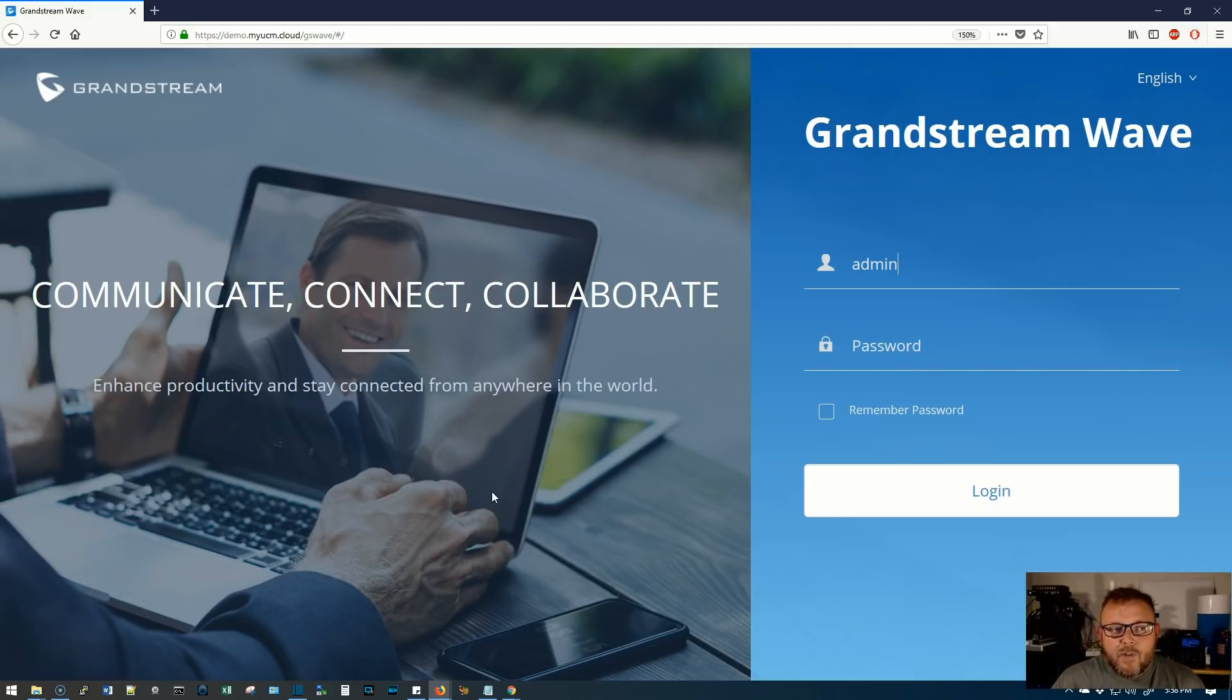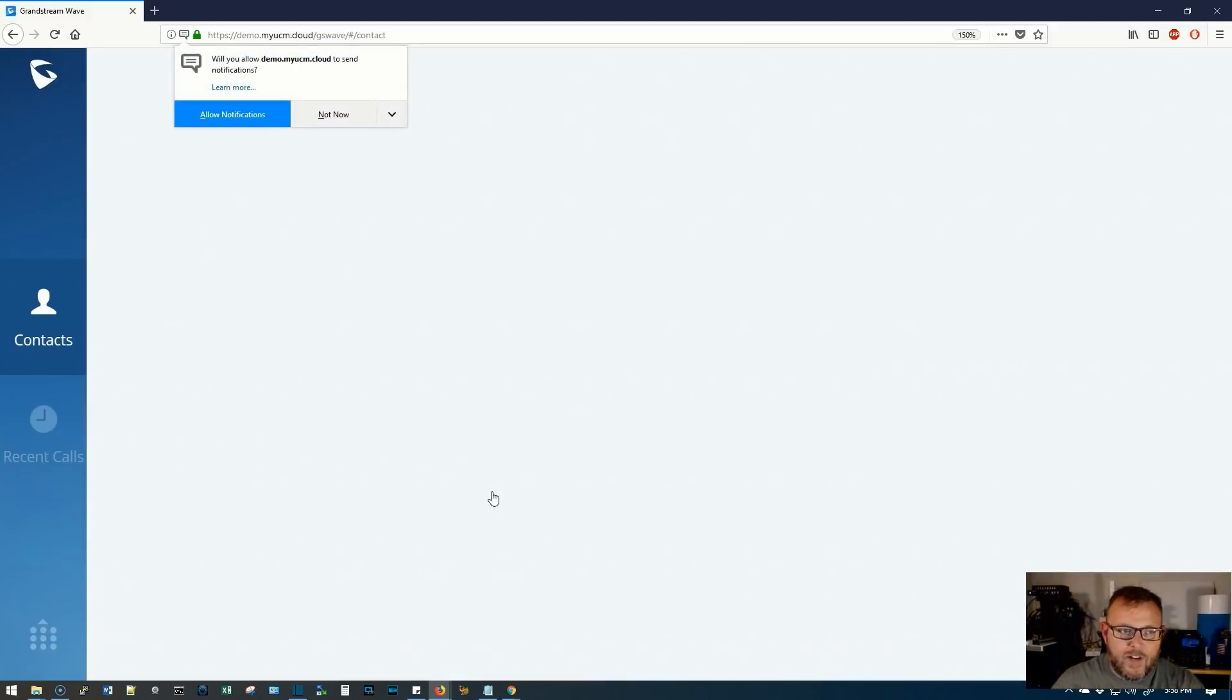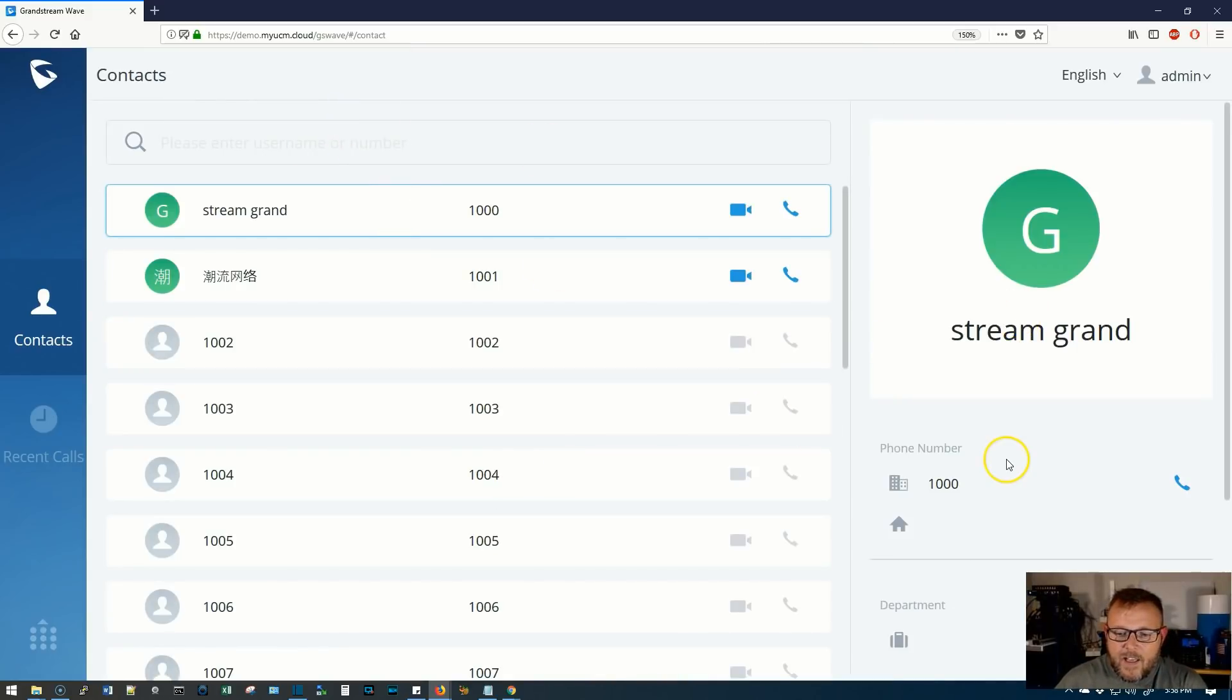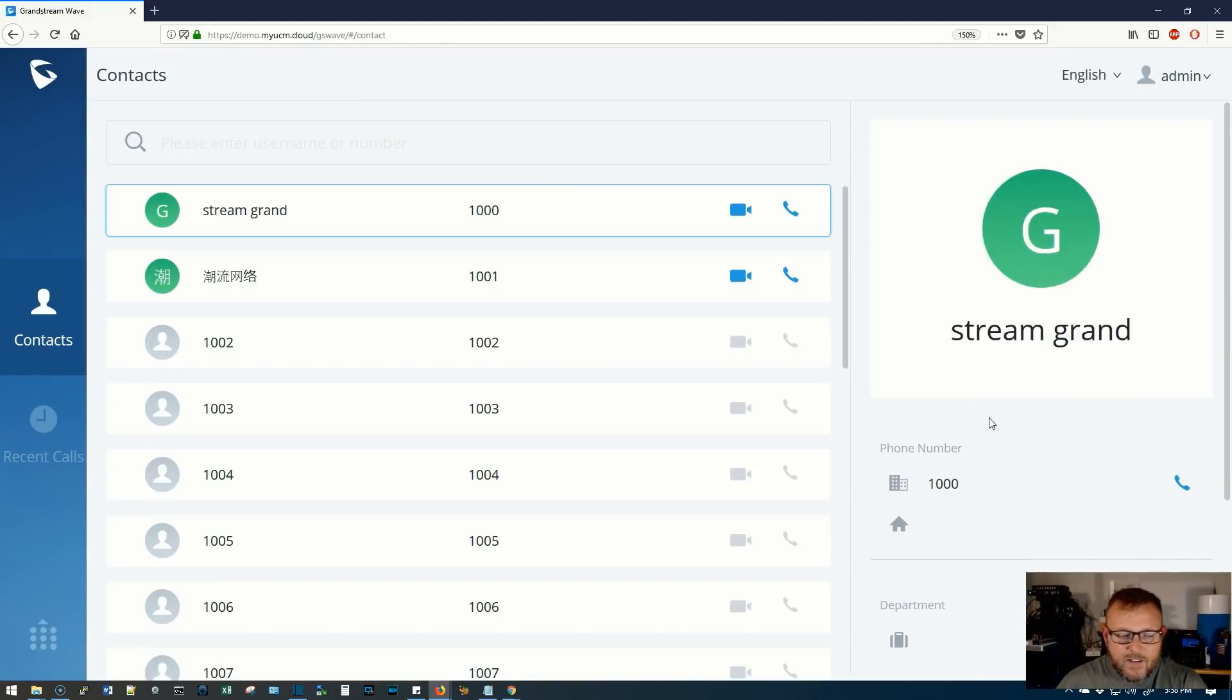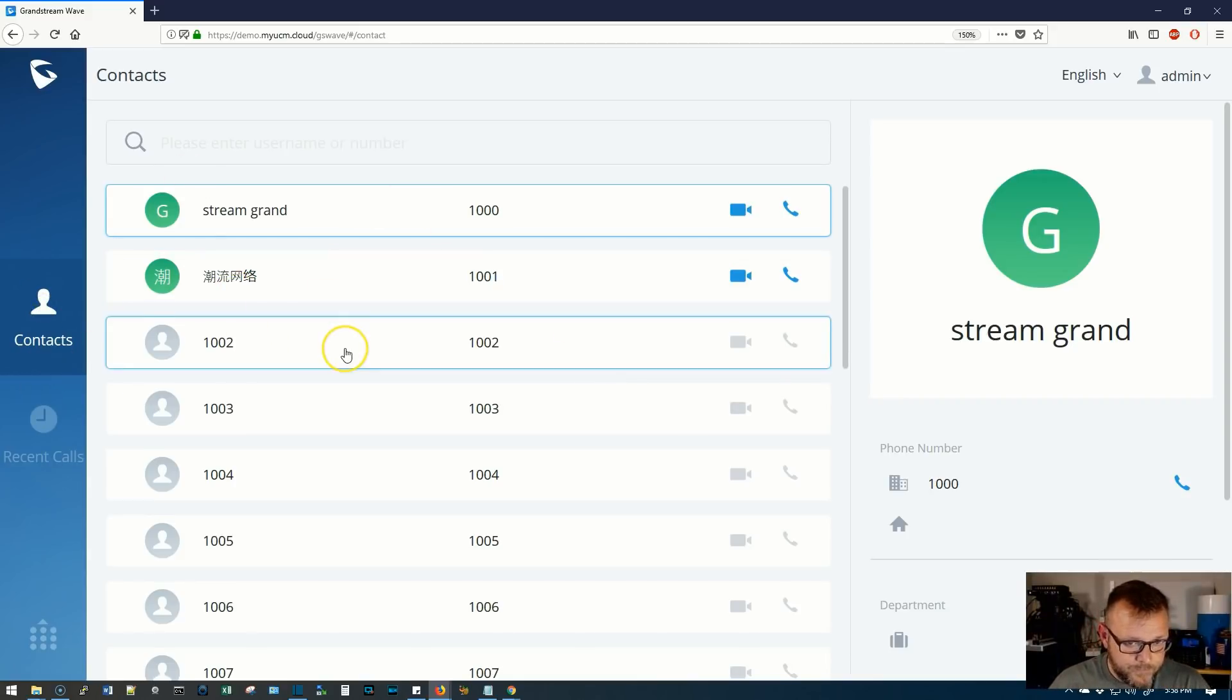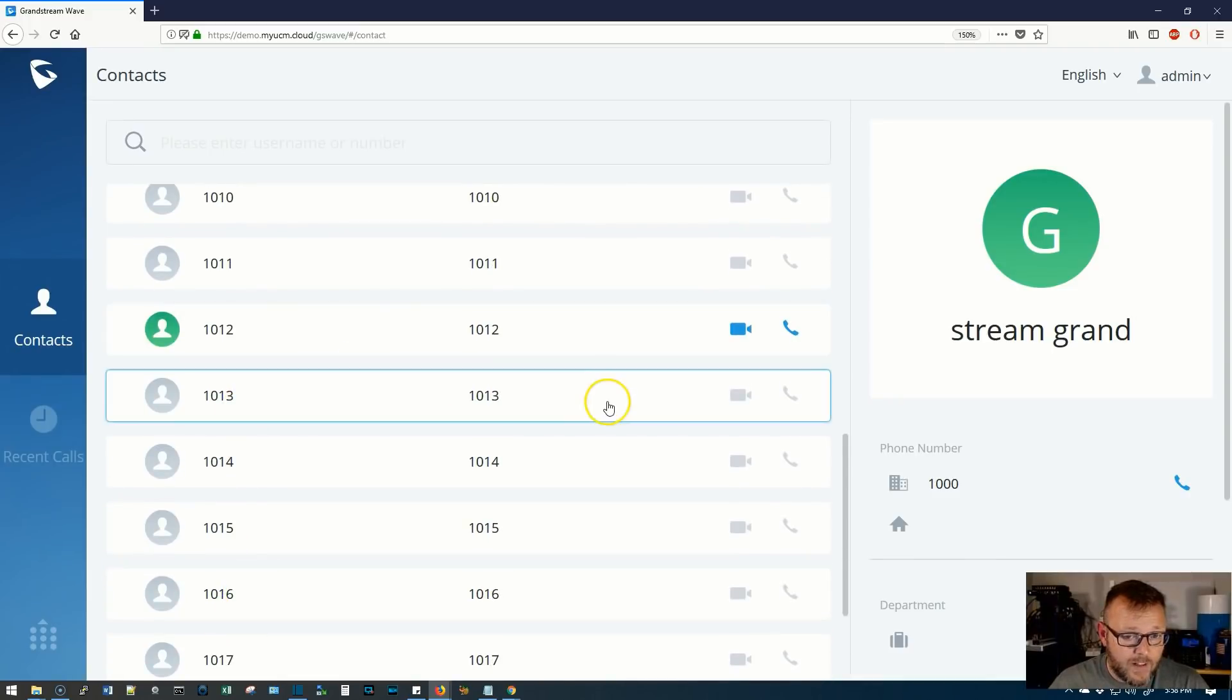And it provides most of the features that a regular Grandstream phone has. Now here, it looks like they've got a demo of a web-based application and the user name is admin admin. And you come in here and you can see that we saw that extension 1000 in the UCM. And this appears to be that 1000. Here's the 1001.